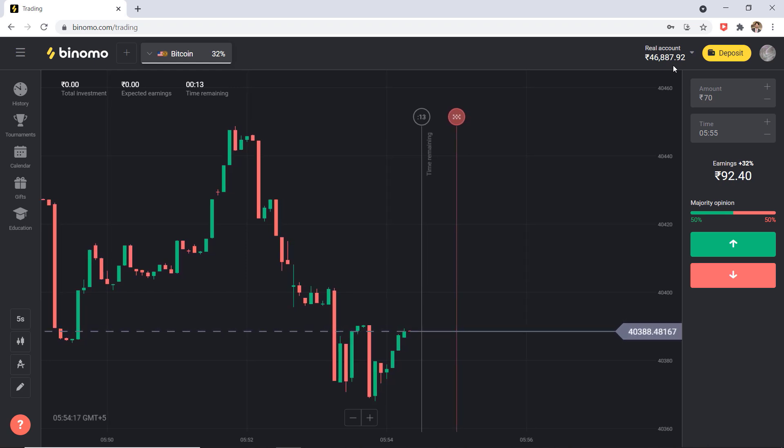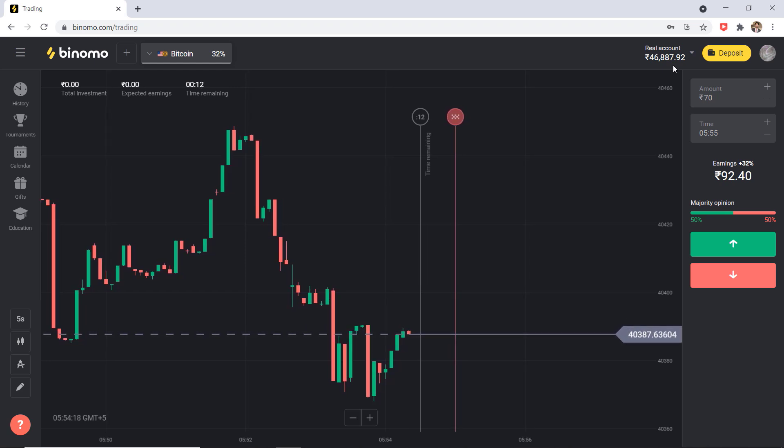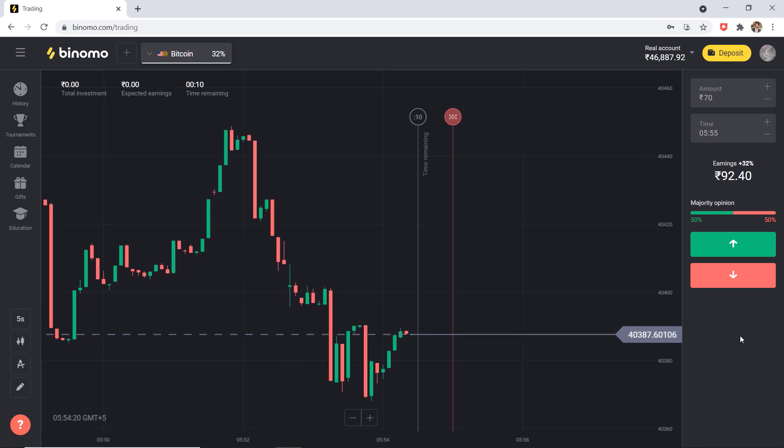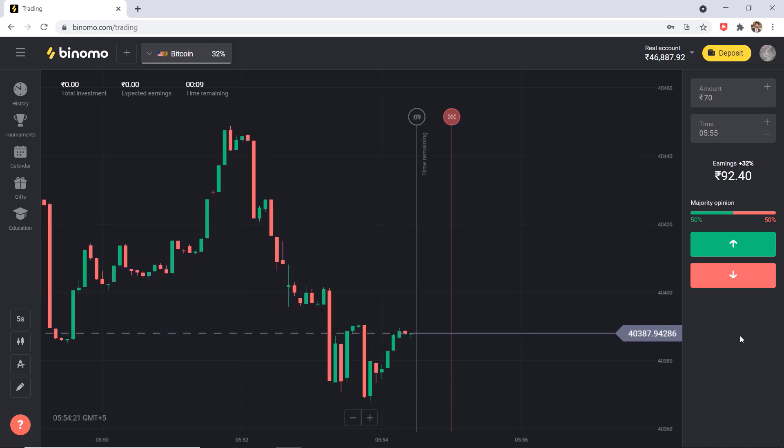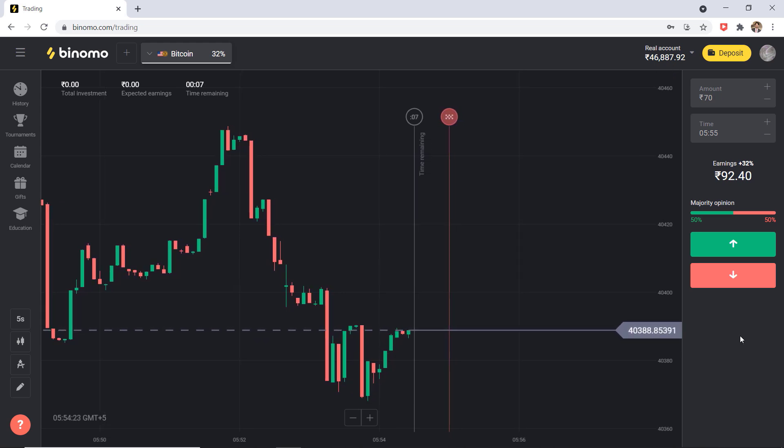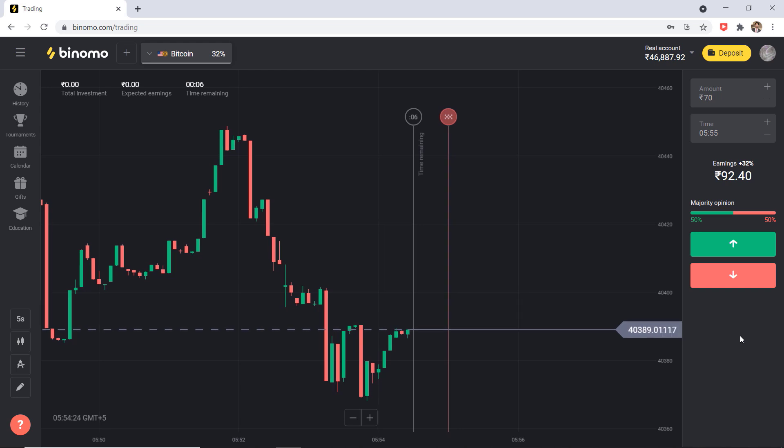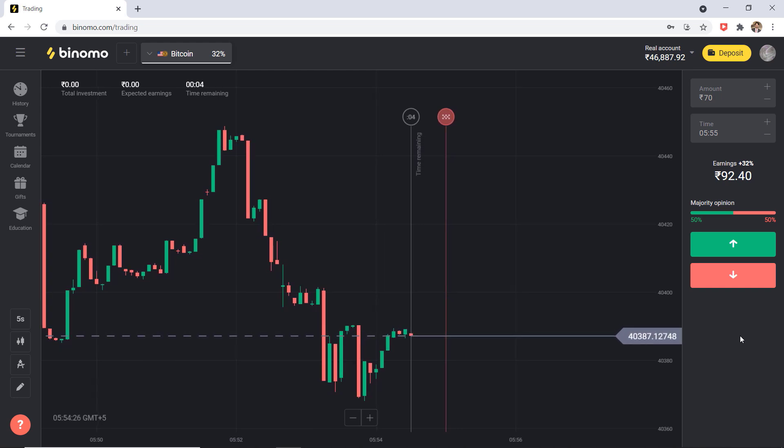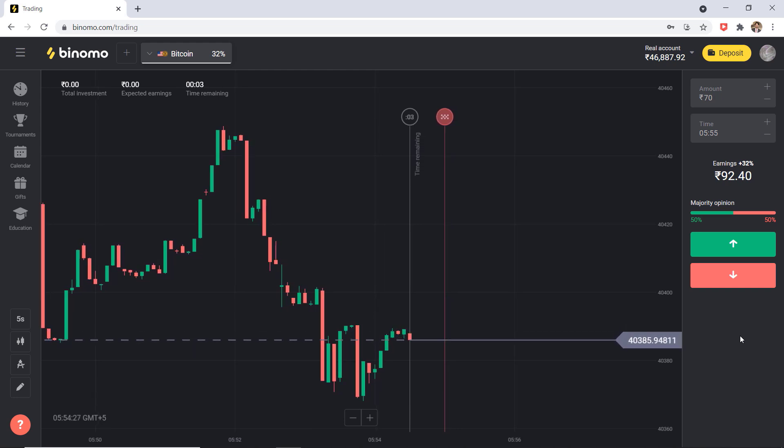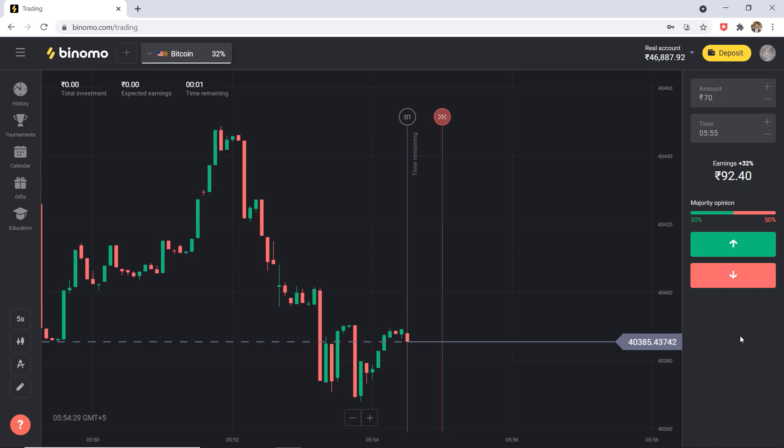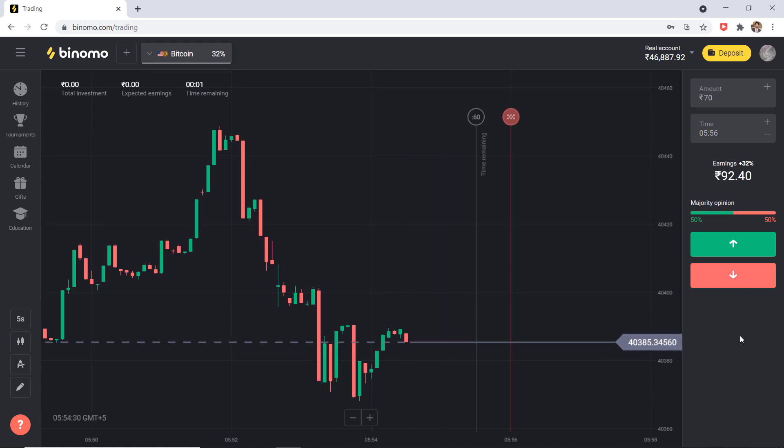So register from the link and you will get 65,000 rupees balance in demo account. And don't waste your chance to double the deposit for free.